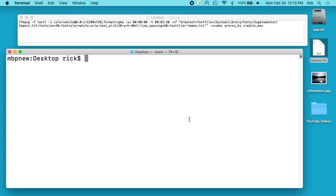Welcome, in this video I'm going to talk about creating rolling credits with FFmpeg. I've done a bunch of other videos on FFmpeg, I'll put a link in the description to my FFmpeg playlist. I'll also put a link in the description to the notes for this video so you can just copy and paste the FFmpeg command.